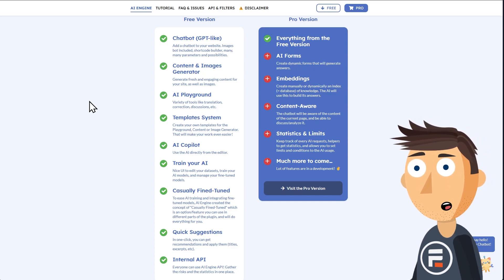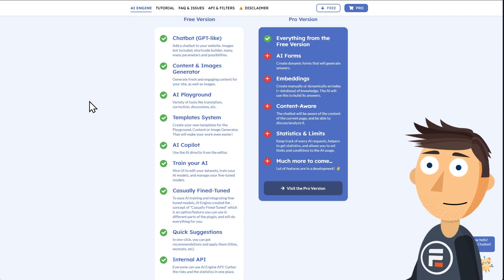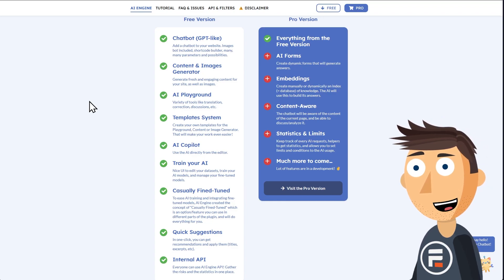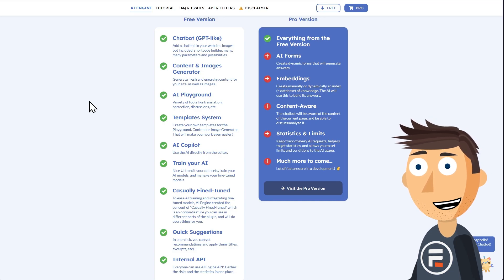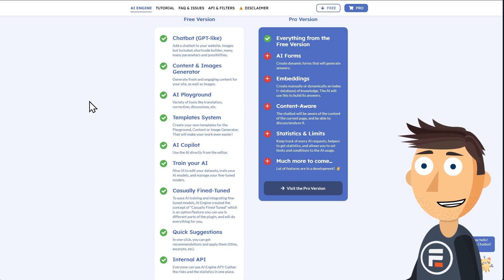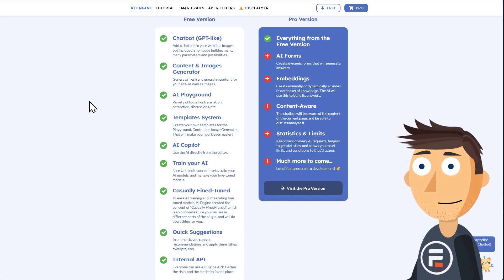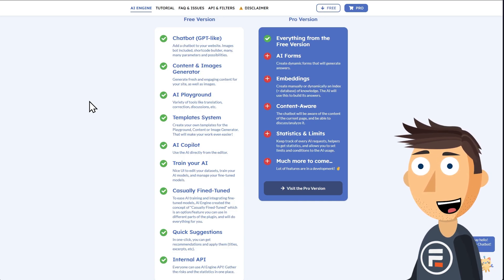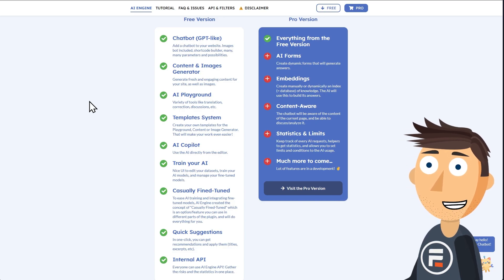Now with this, as with all the other ChatGPT plugins I'll mention besides Formidable's, free still means you'll need to get your own OpenAI API key and pay for your own requests that way. The pro version allows you to create AI forms and is content-aware of the current page which it's on.